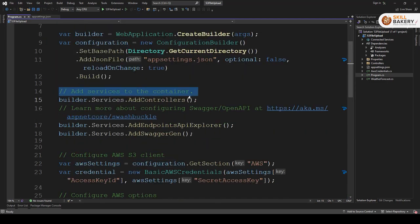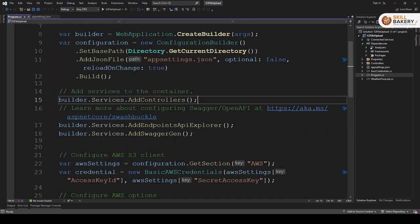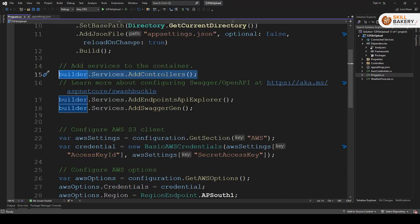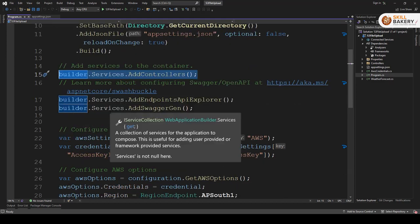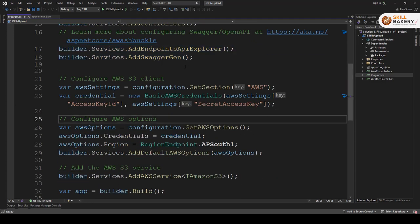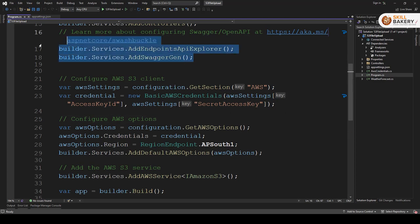Here add service to the container, that is going to be there by default and then we have these two lines as well provided. That is for swagger gen and then endpoints API explorer. So these were by default provided when you created the project.